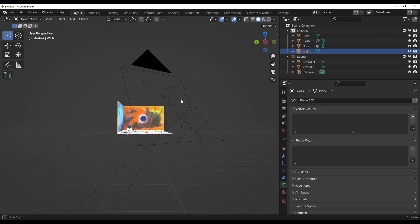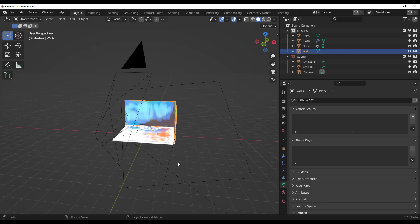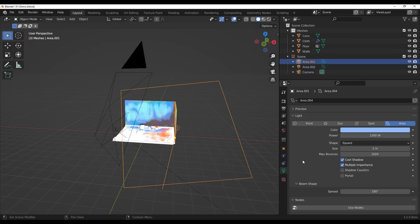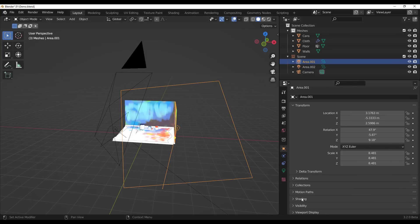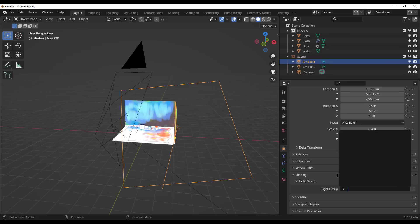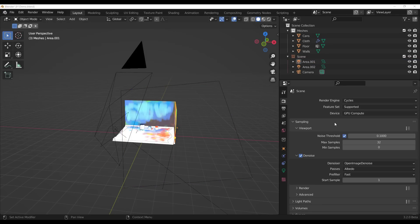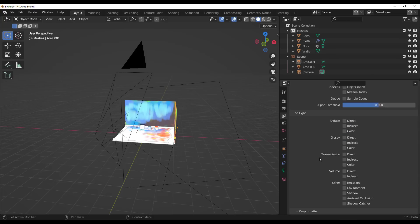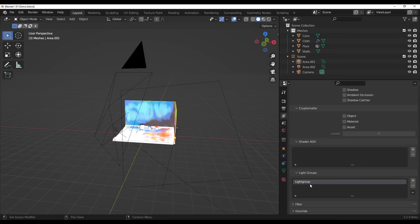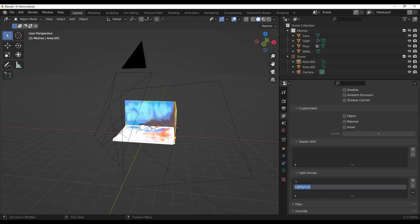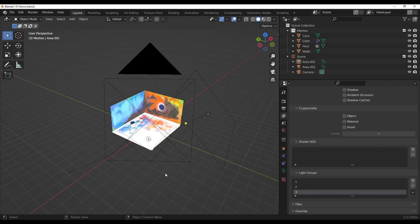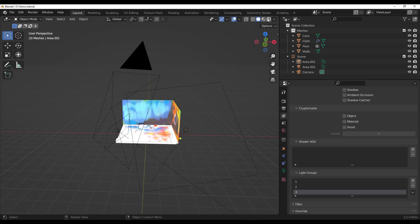Light Groups are now coming to Blender 3.2. In your light properties under Shading, you'll see a Light Groups section where you can store individual lights. This is very useful for compositing. To set this up, go to your Render Layers and scroll down to Light Groups, click the plus sign to add groups, double-click to rename them — for example one, two, and three. You can group several lights into one group depending on what results you're going for.